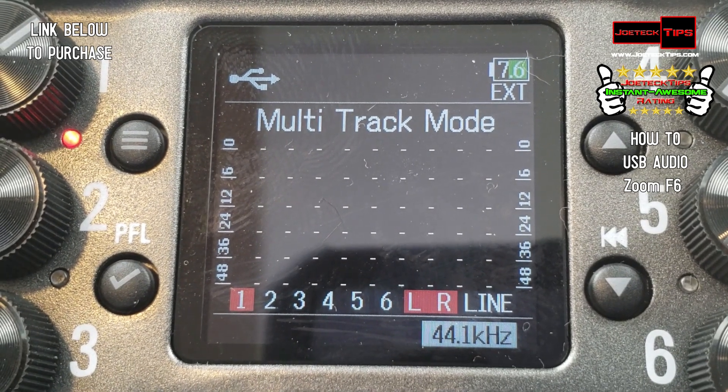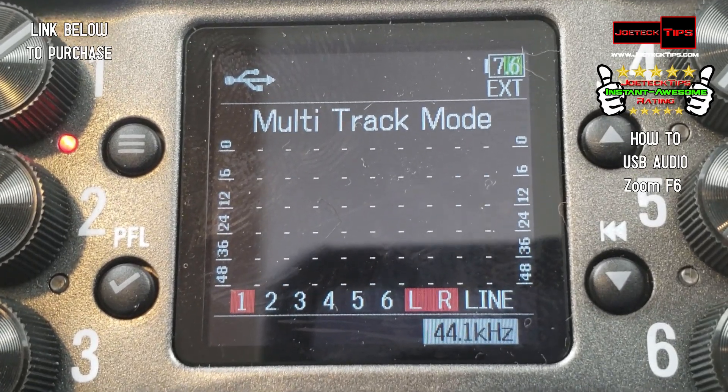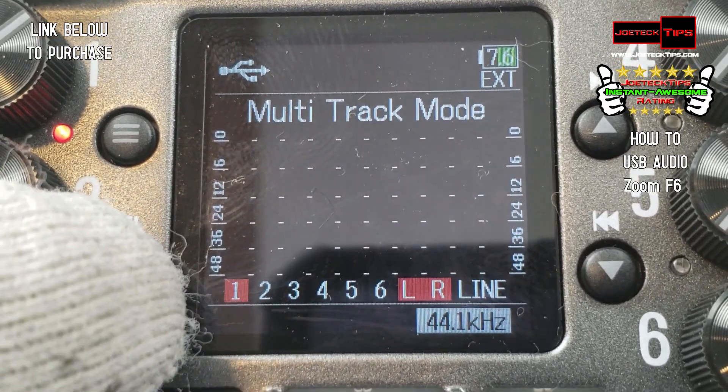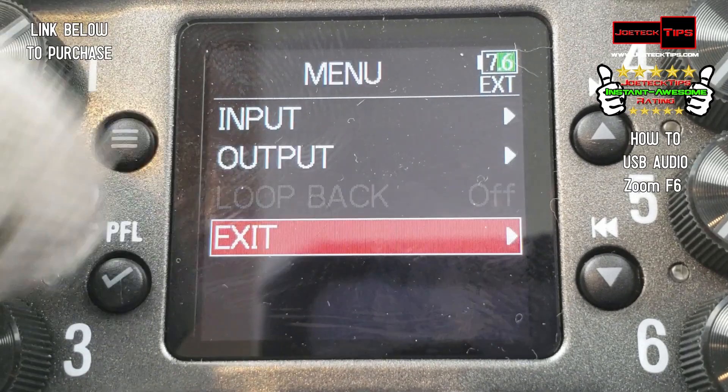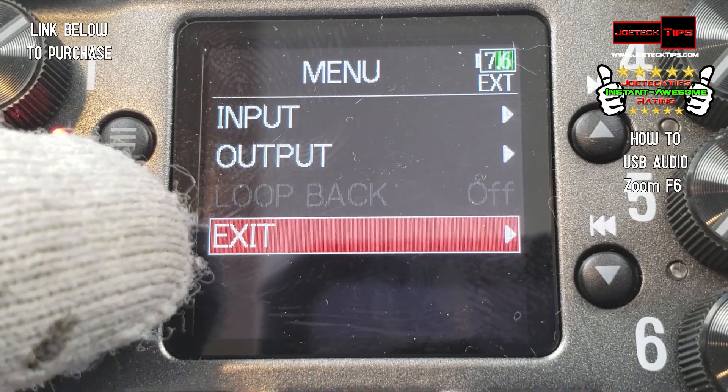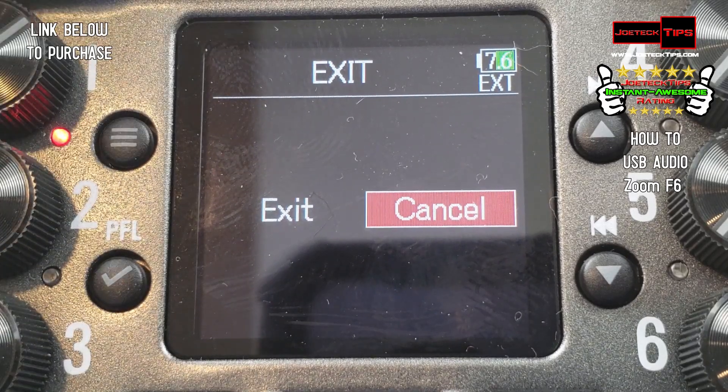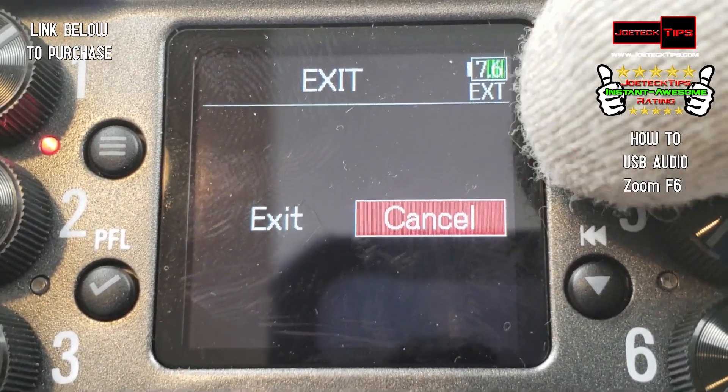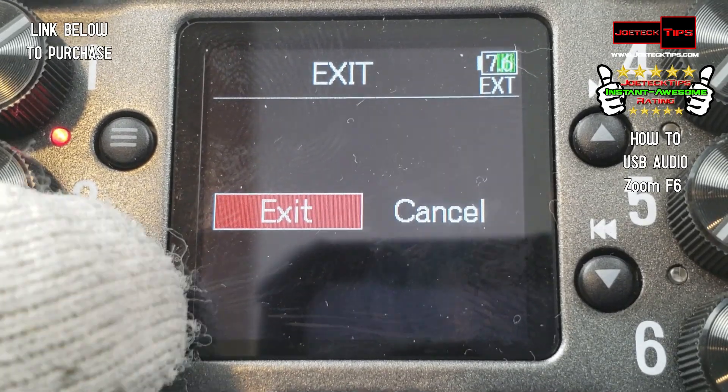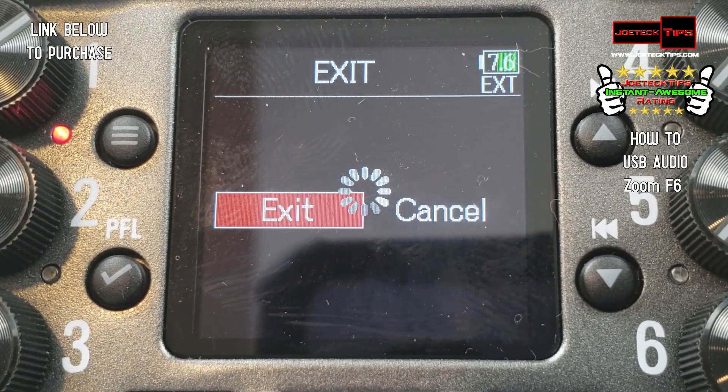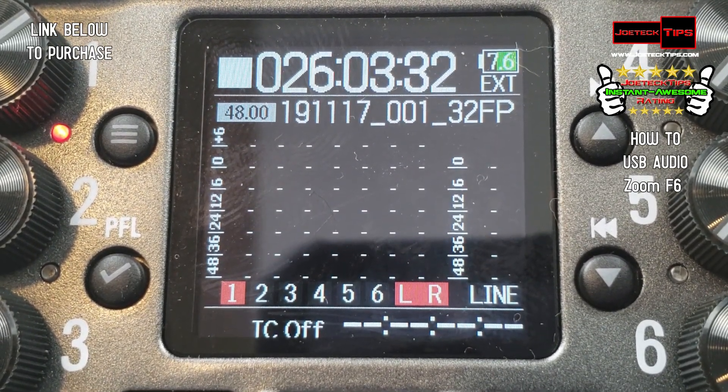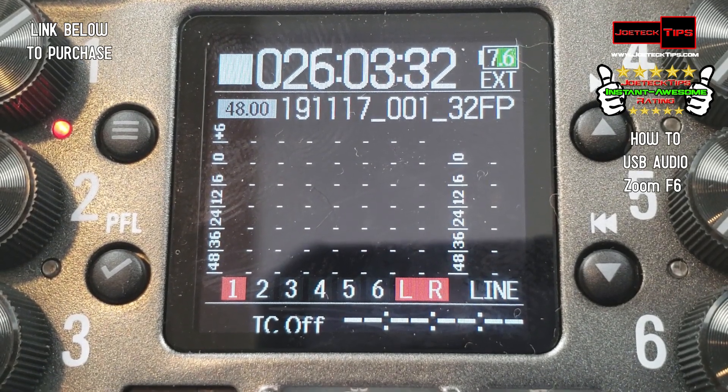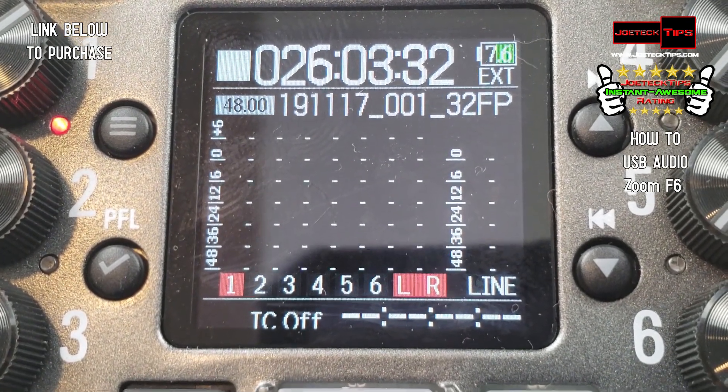To take it out of USB mode is very simple as well. Click the menu and click Exit. It's that simple. And then you select one of these options here to move it over to the Exit. You click the checkbox and it goes back into Recorder Mode as a Field Recorder. And that is it.